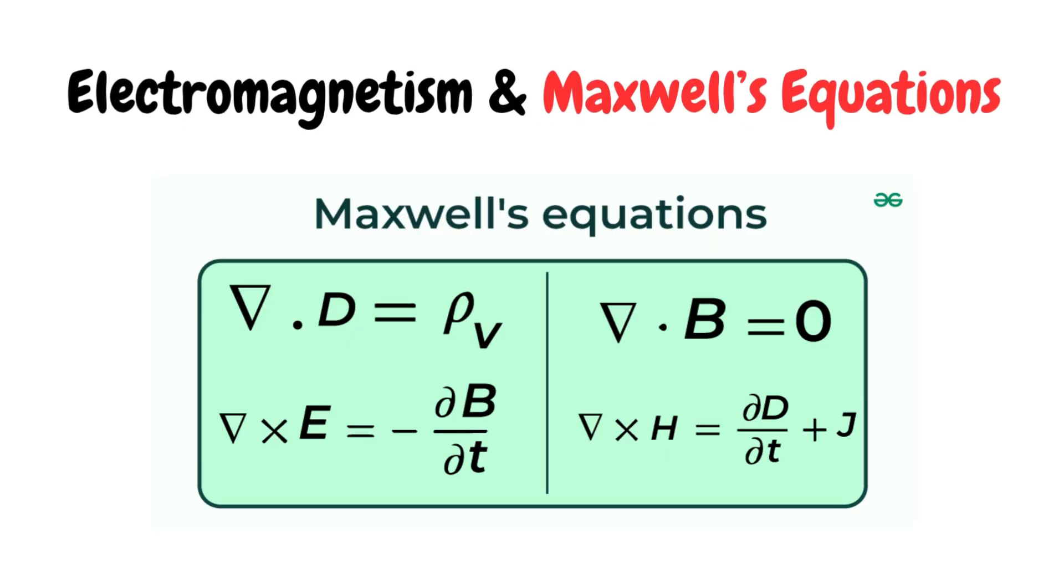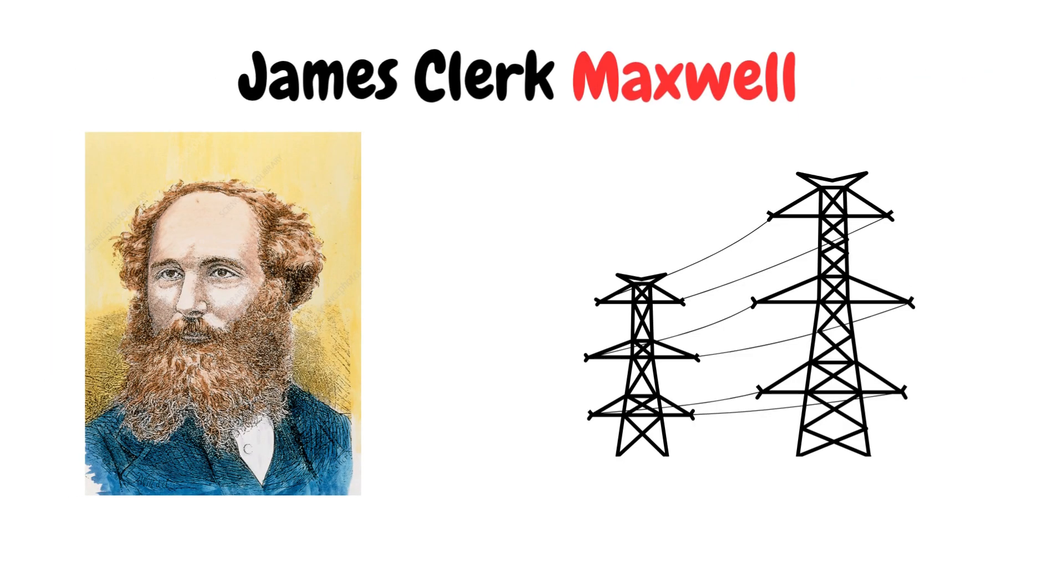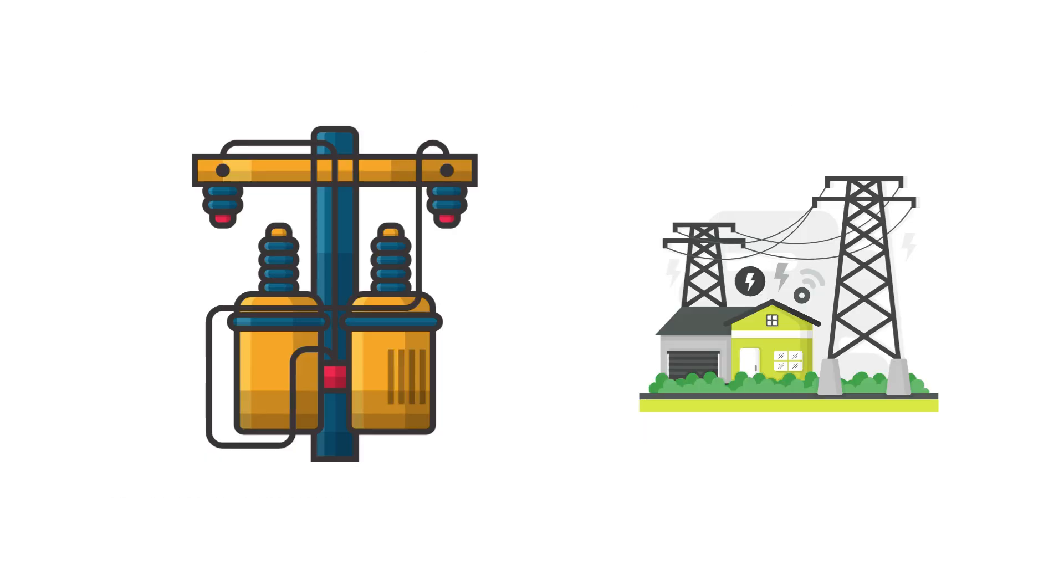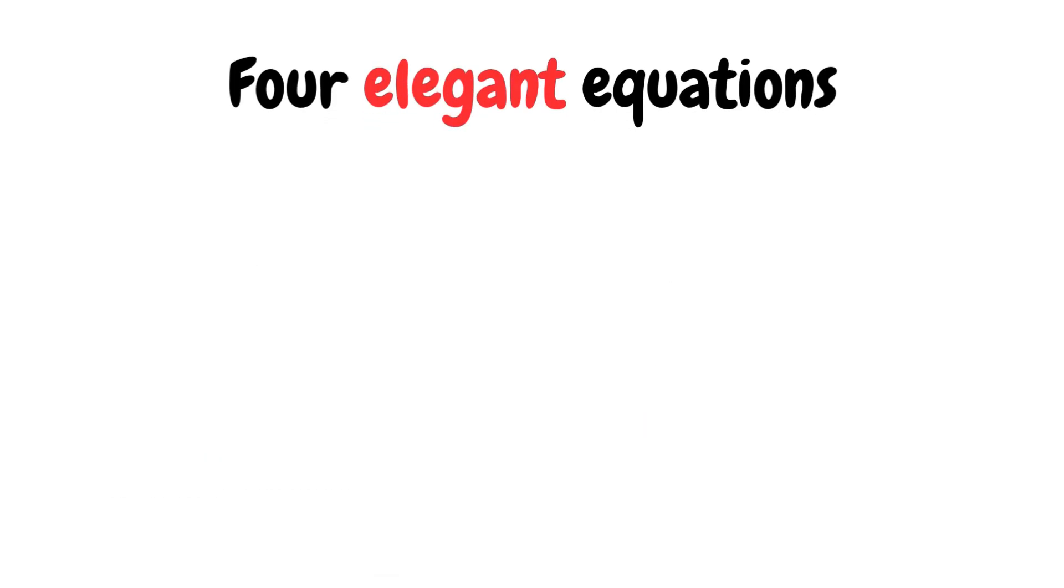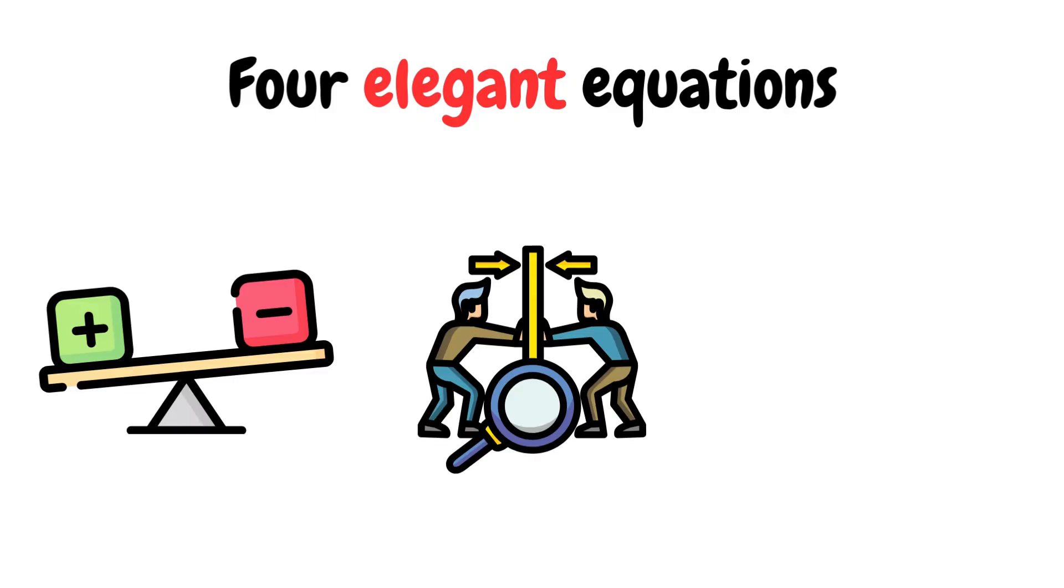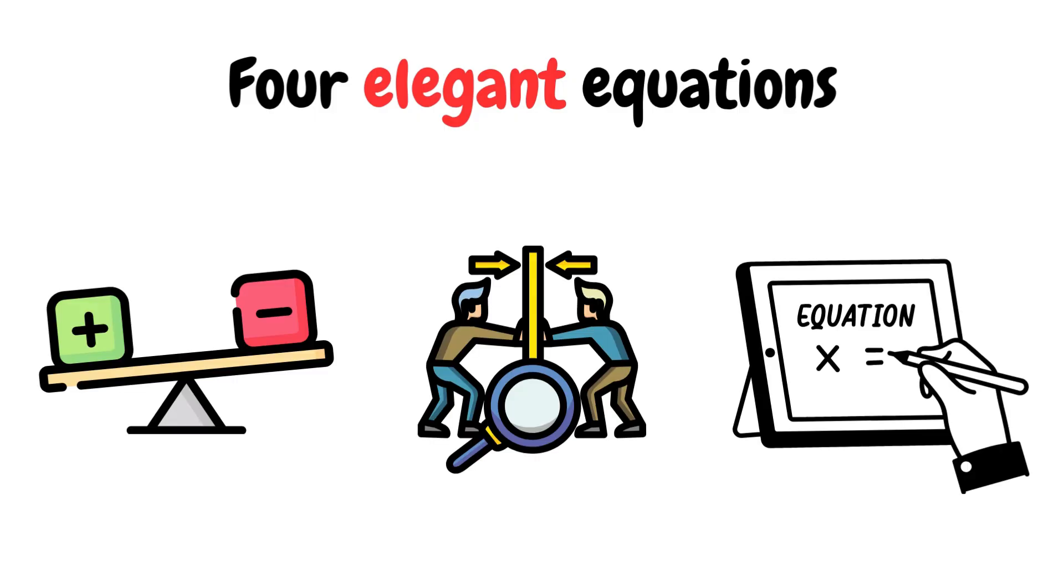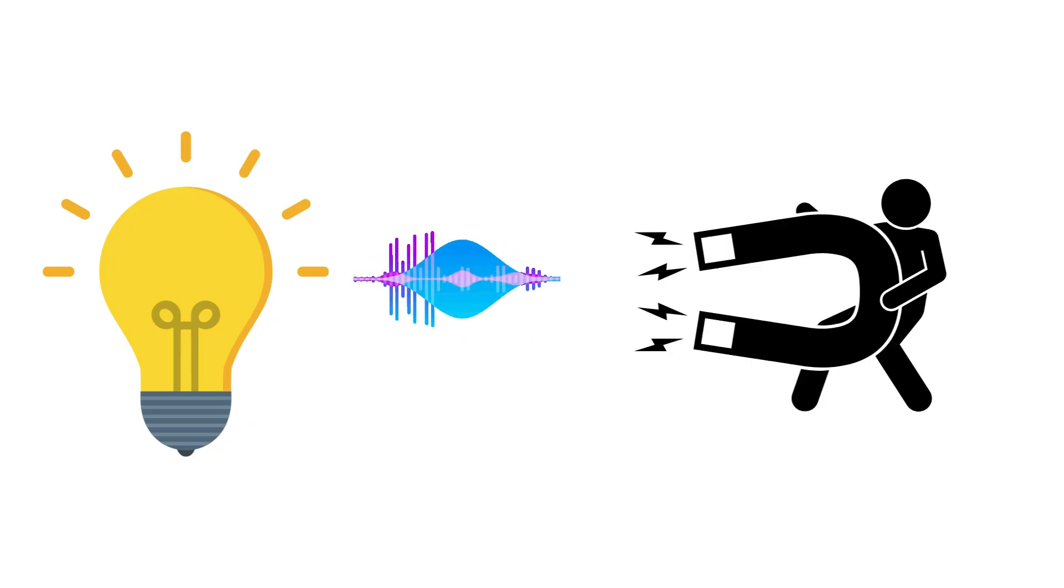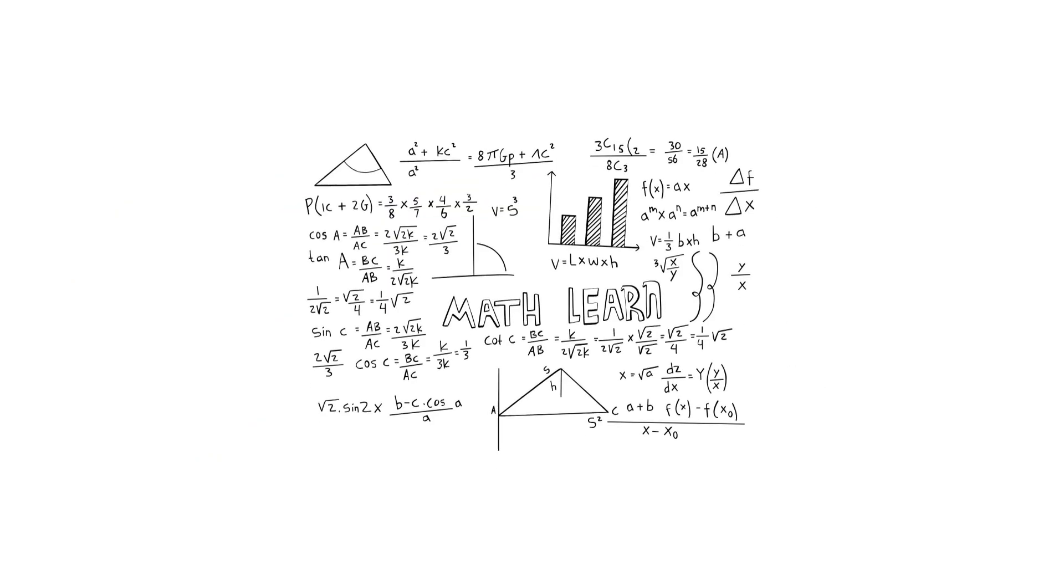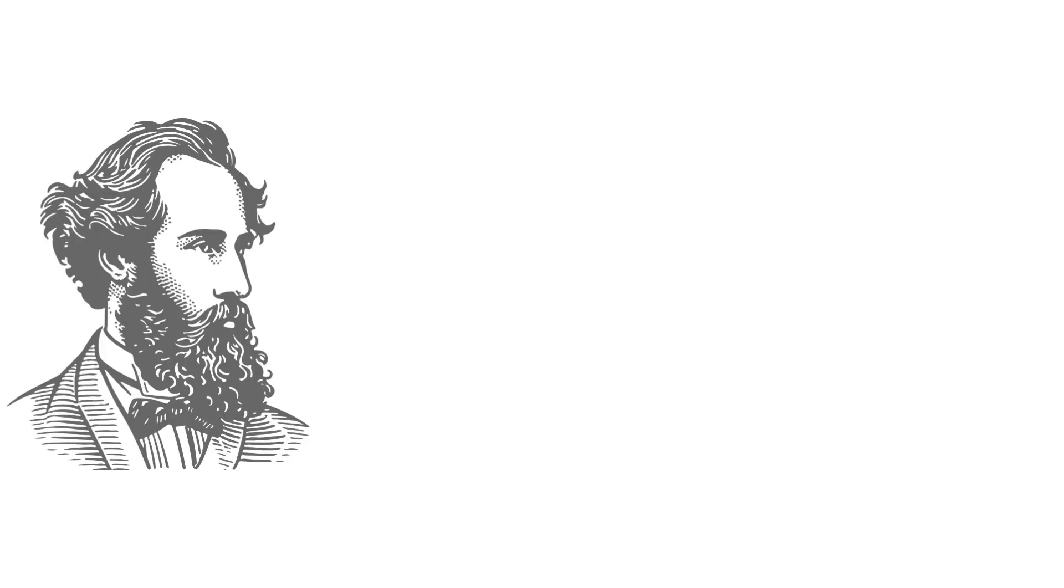Electromagnetism and Maxwell's Equations: James Clark Maxwell did for electricity what Newton did for motion. He gave it rules. Four elegant equations explained how electric and magnetic fields dance together. Suddenly, we understood light, radio waves, and even magnetism. His math unified two invisible forces and powered the future.